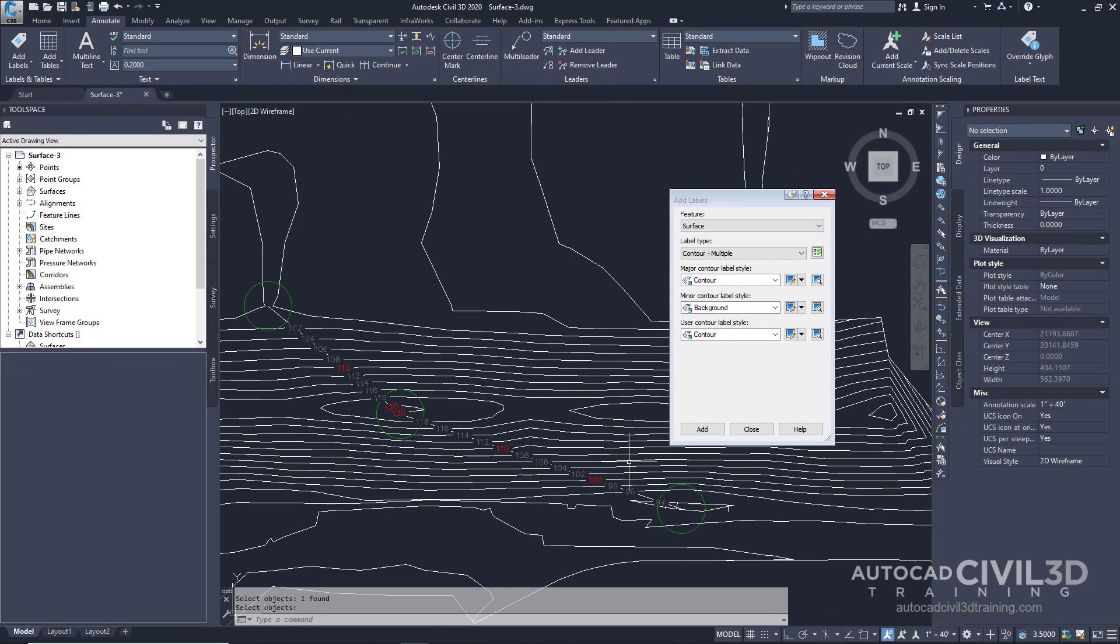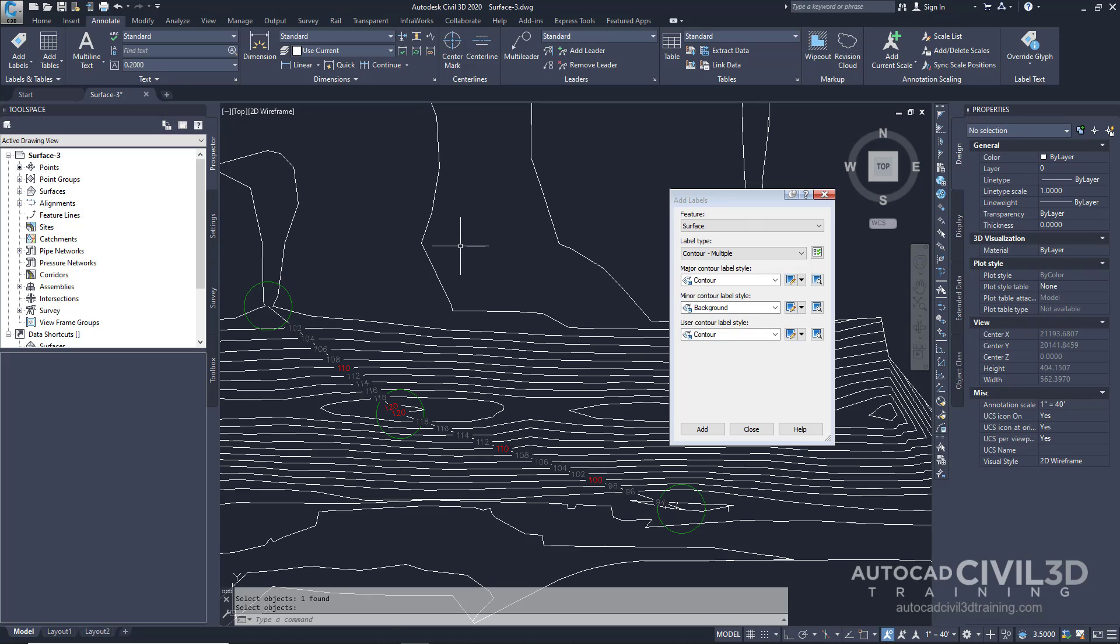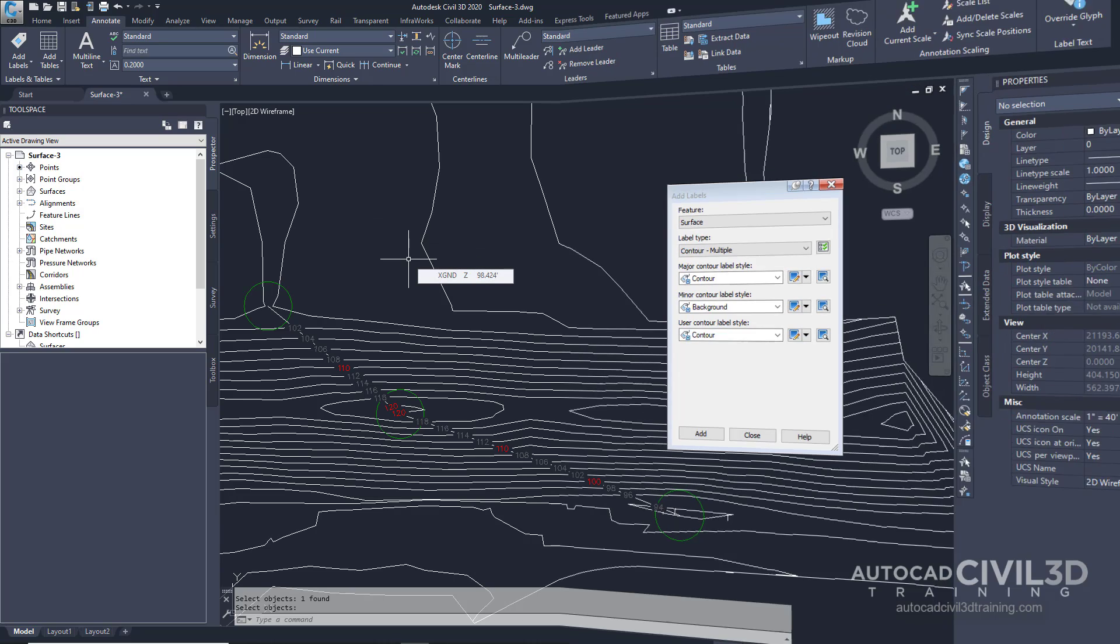This method of surface labeling is useful when you want to lay out the path of surface contour labels before you actually create the labels. But what if I wanted to create the path and labels simultaneously without first drawing a polyline? Let's go ahead and do that.